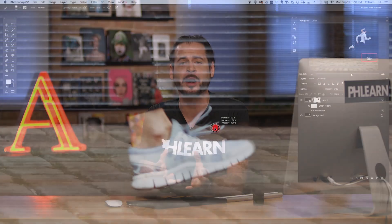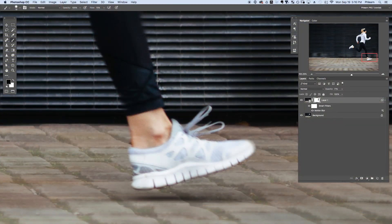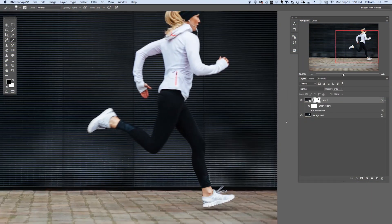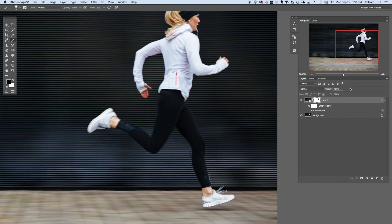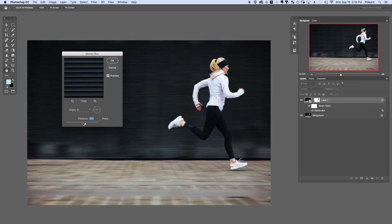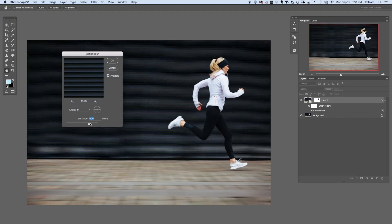We're going to show you how to blur the background behind a subject to make it look like they're actually moving through space a little bit faster. You can do this on anyone moving — basically cars, a person running, whatever it is. We're going to show you how to make that background blur but keep the subject intact.